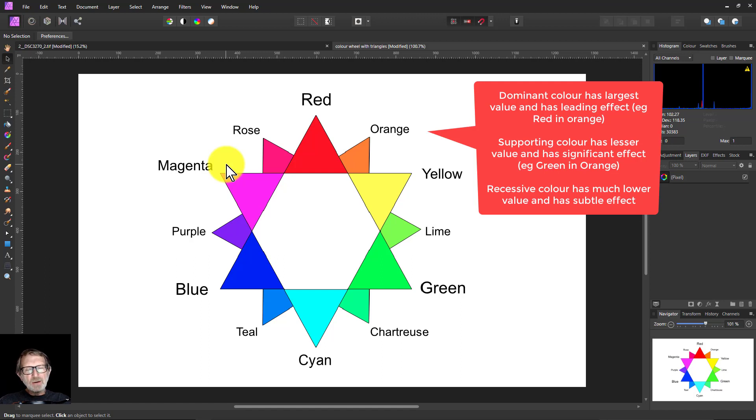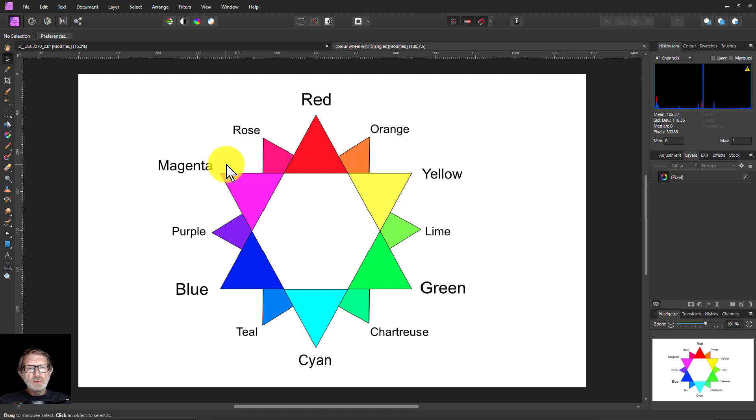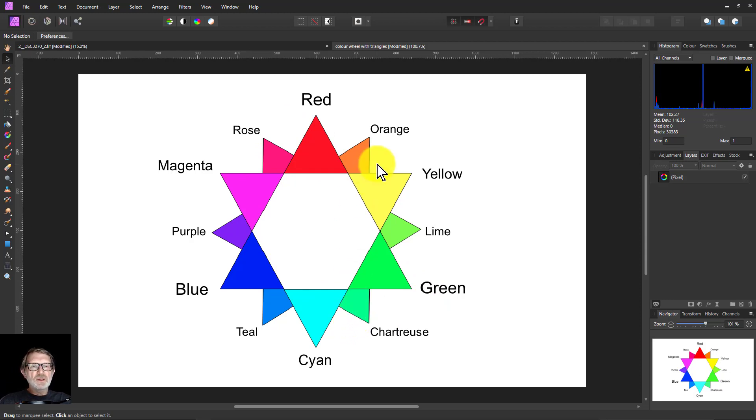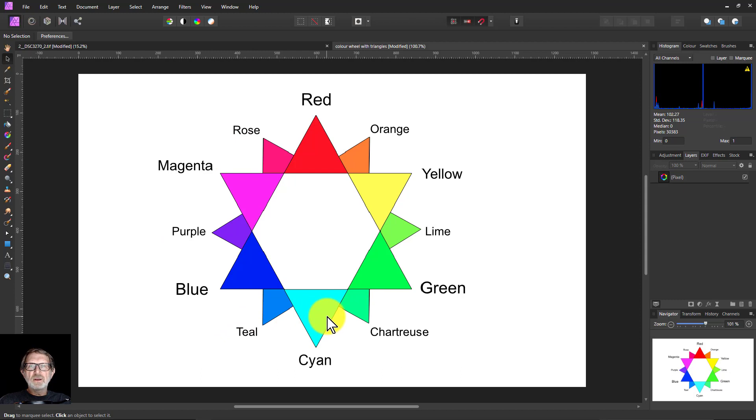And what that often means is that third color is often on the opposite side of the color wheel to where you think things are. So if you're thinking about reds, ones down here can have a very important and useful effect.